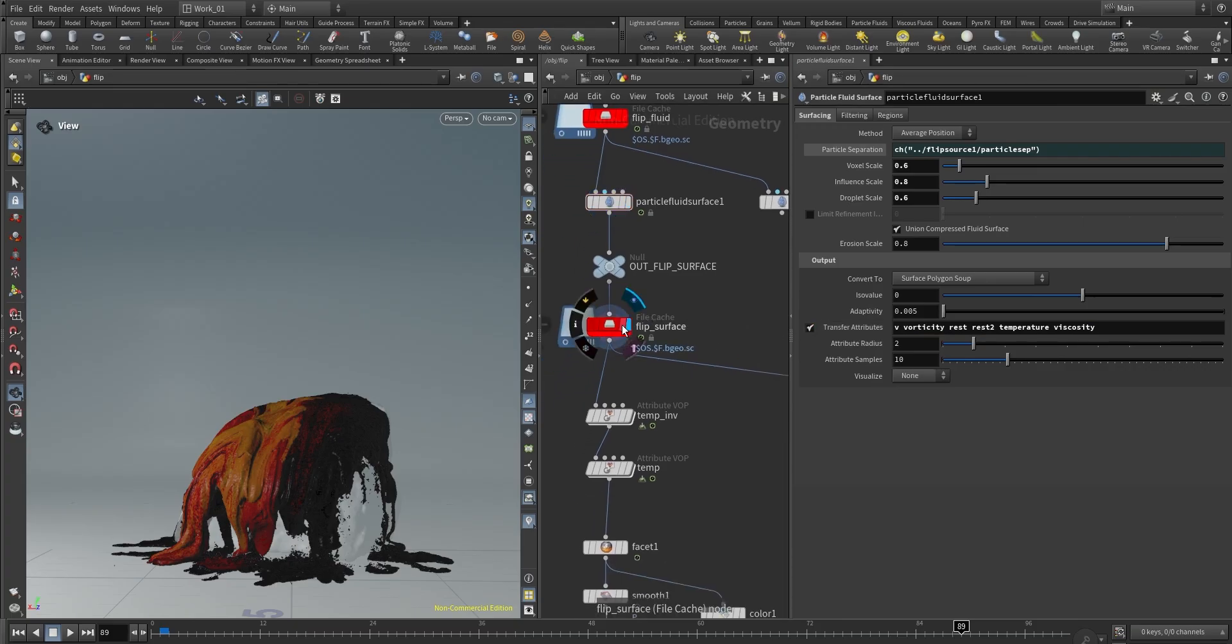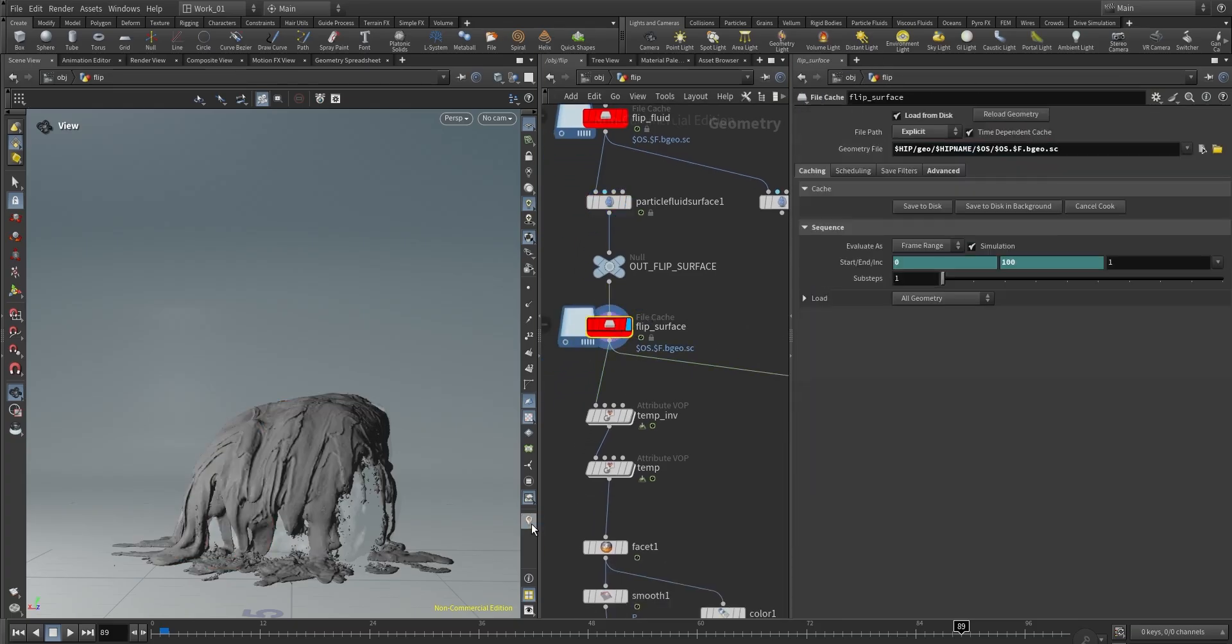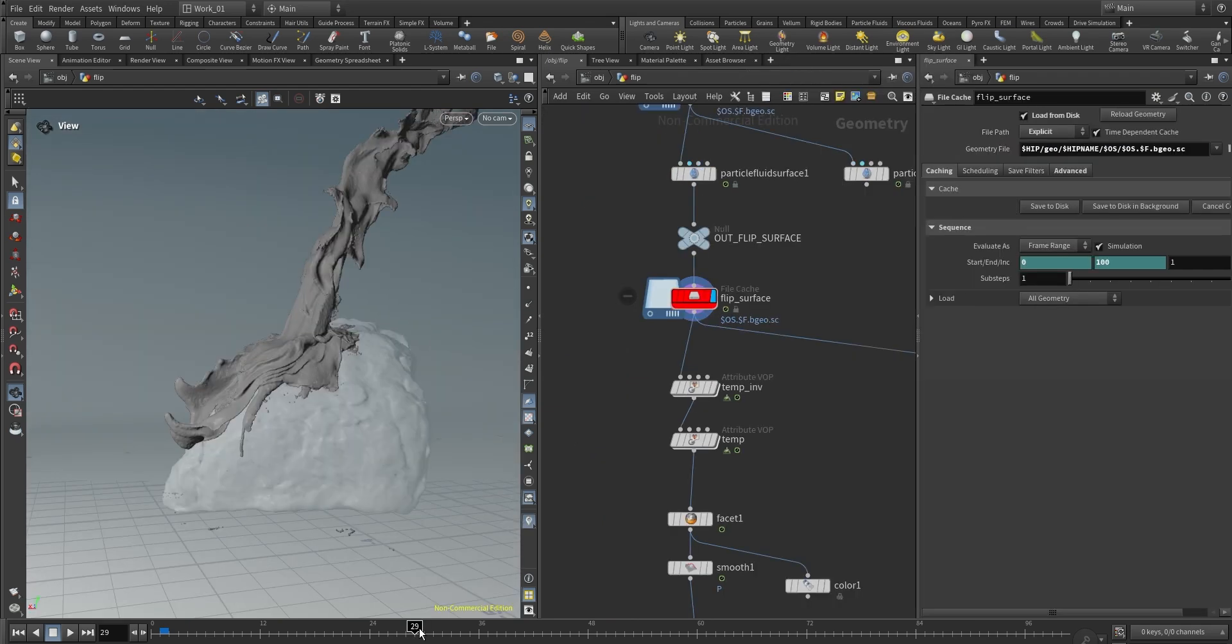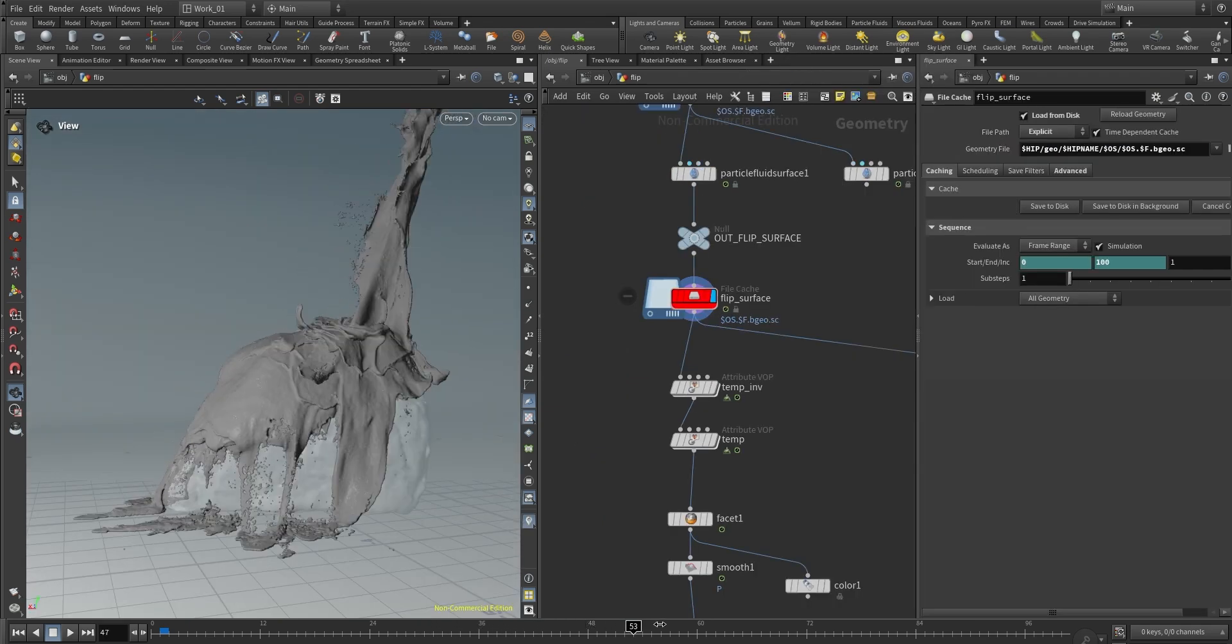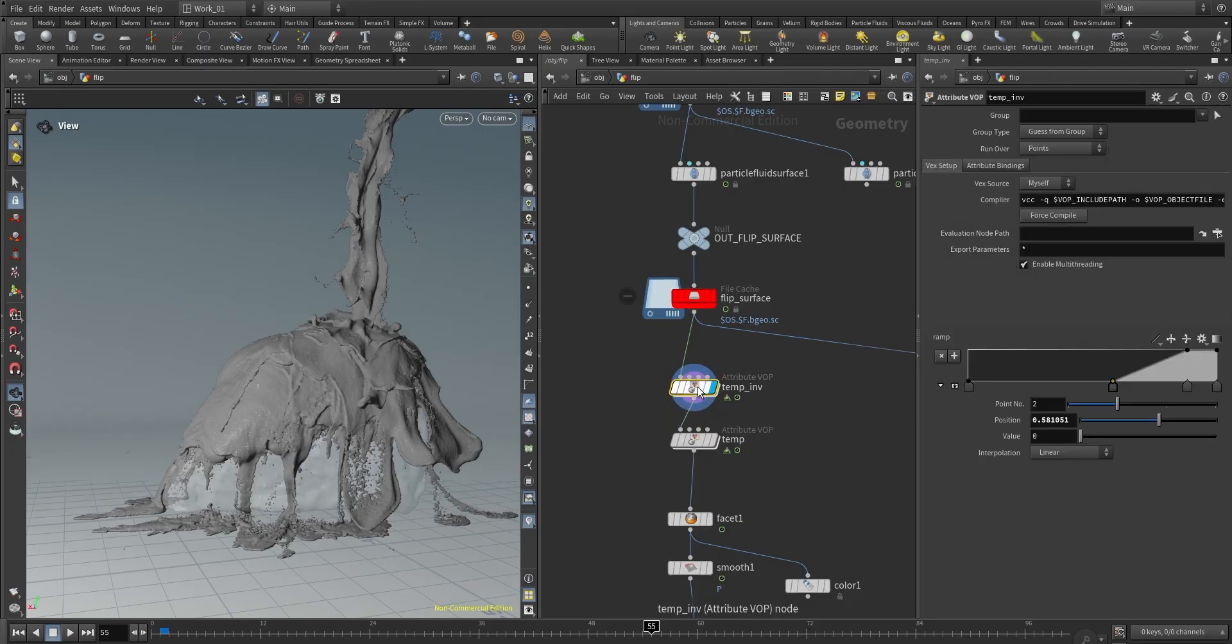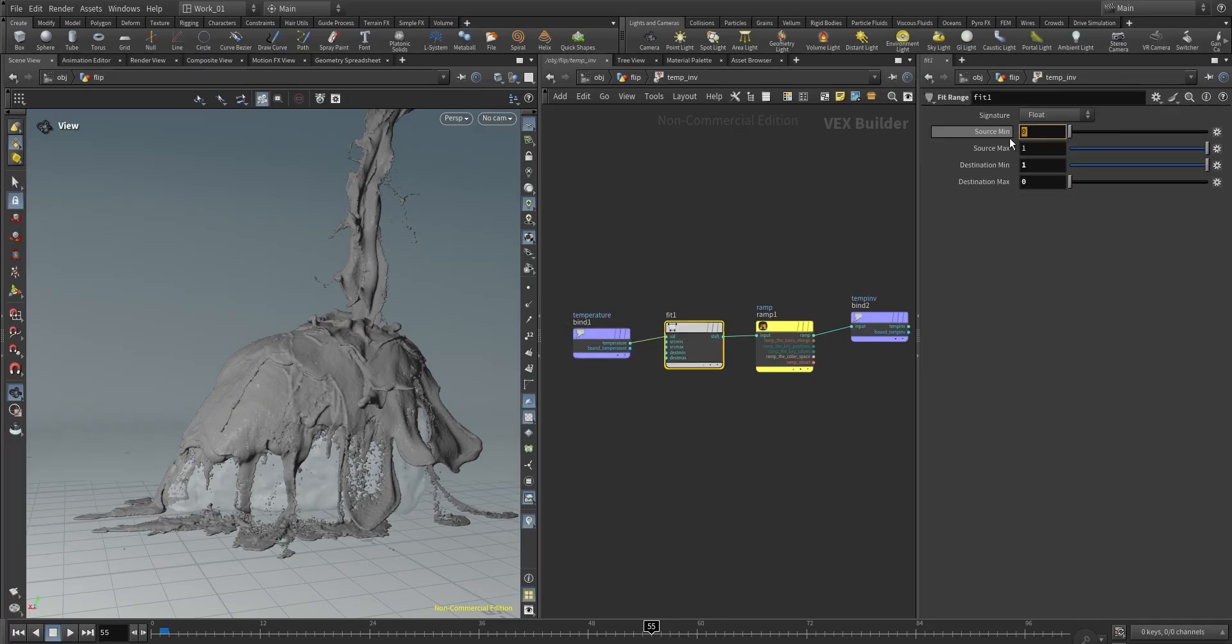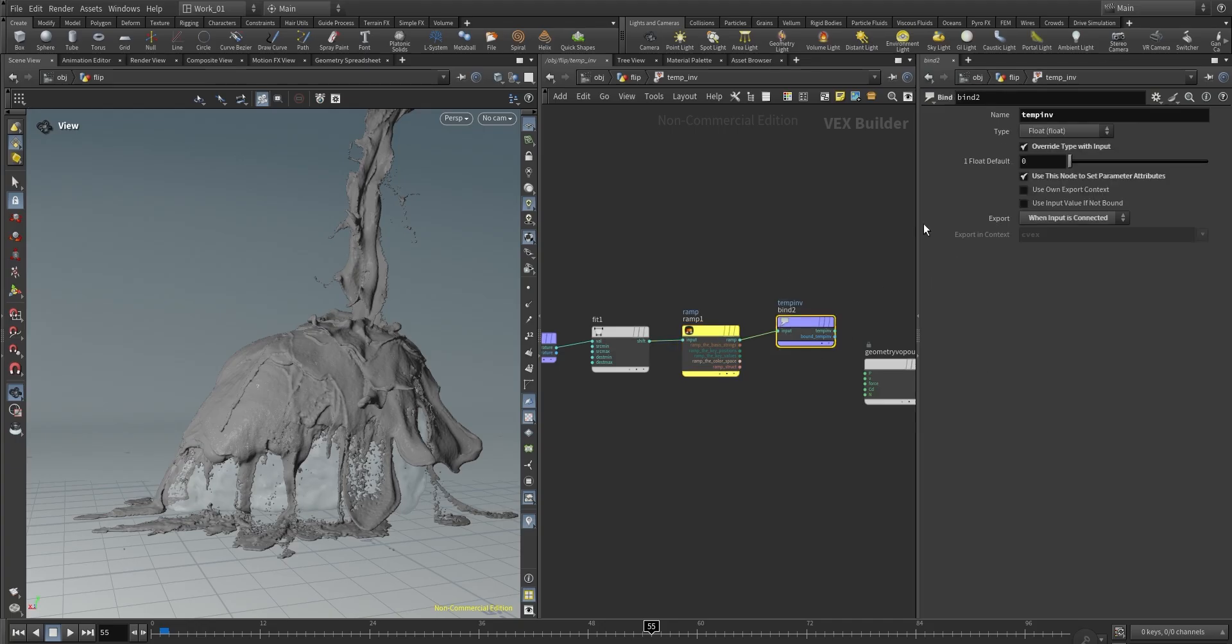Then we cache the surface, and this is only to display in the viewport. For the actual shader I created two attributes: one, the first one I inverted the temperature using a point VOP. I basically use a fit just to invert from zero to one to one to zero, and then I created a ramp just to remap some values.